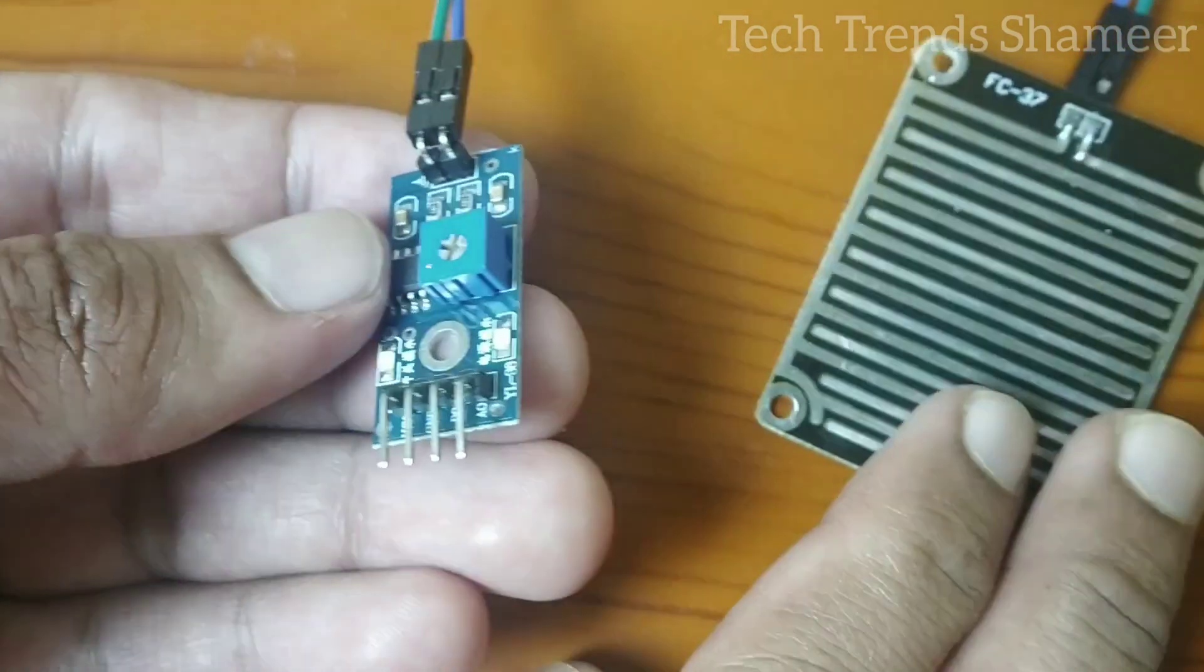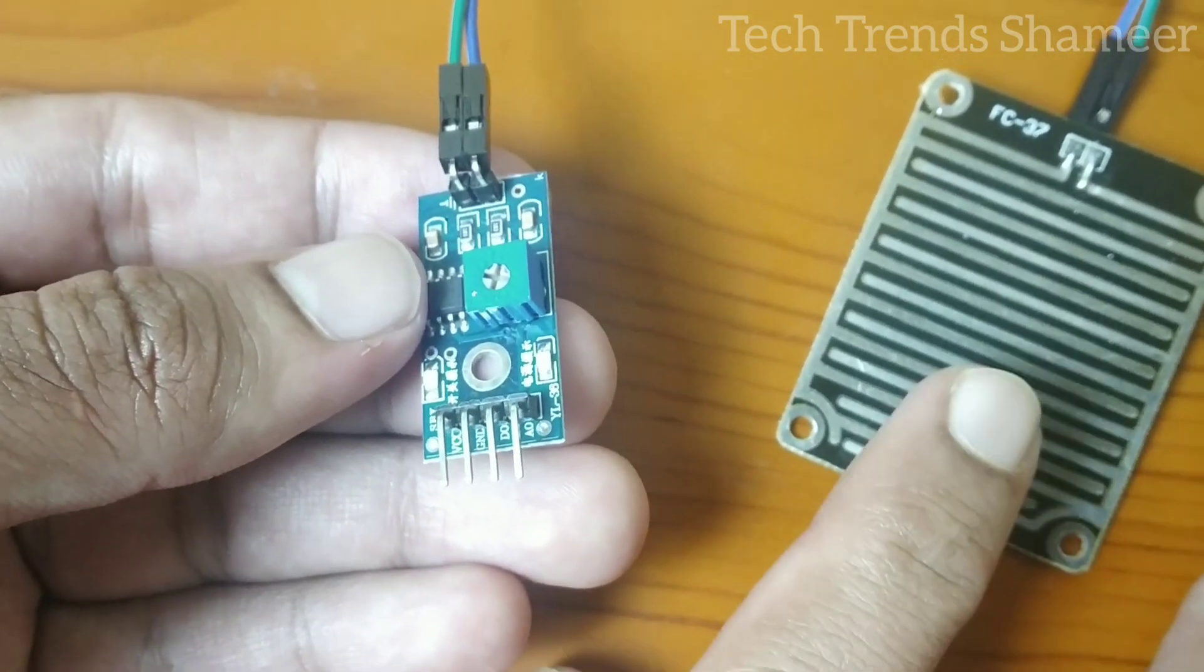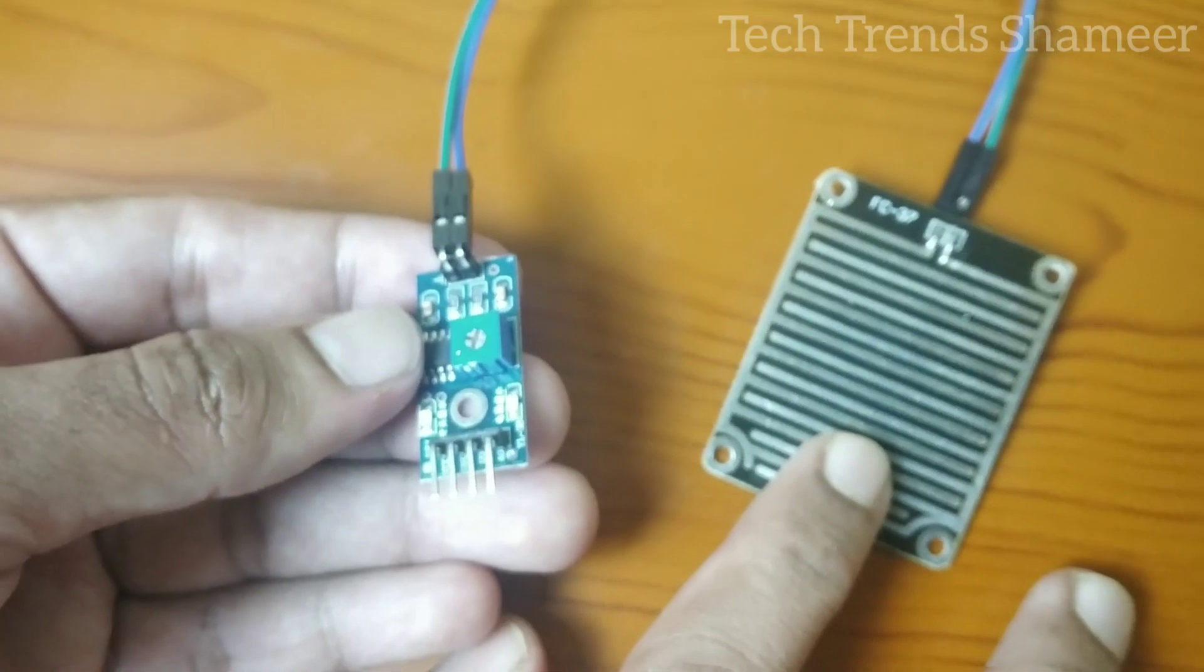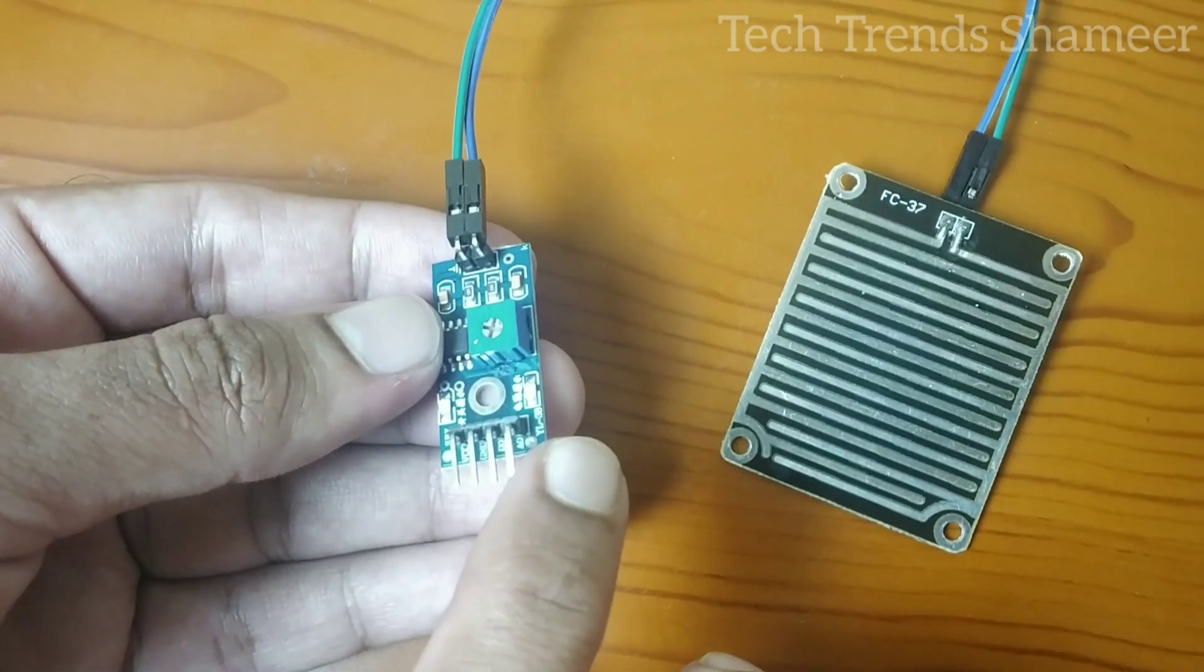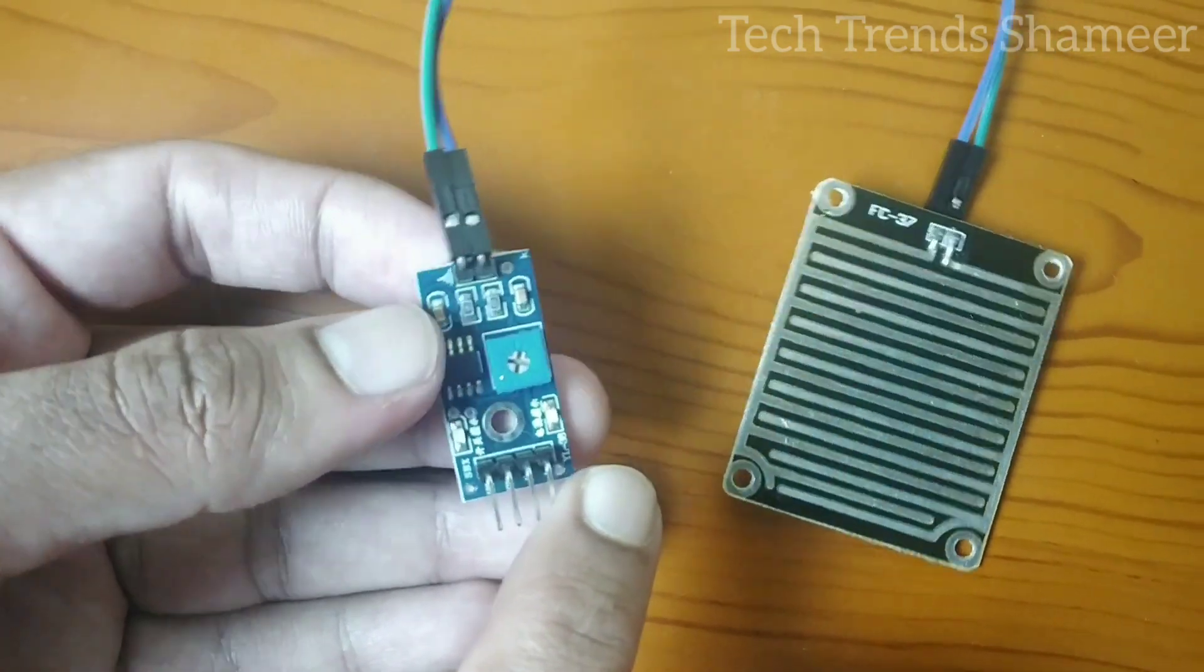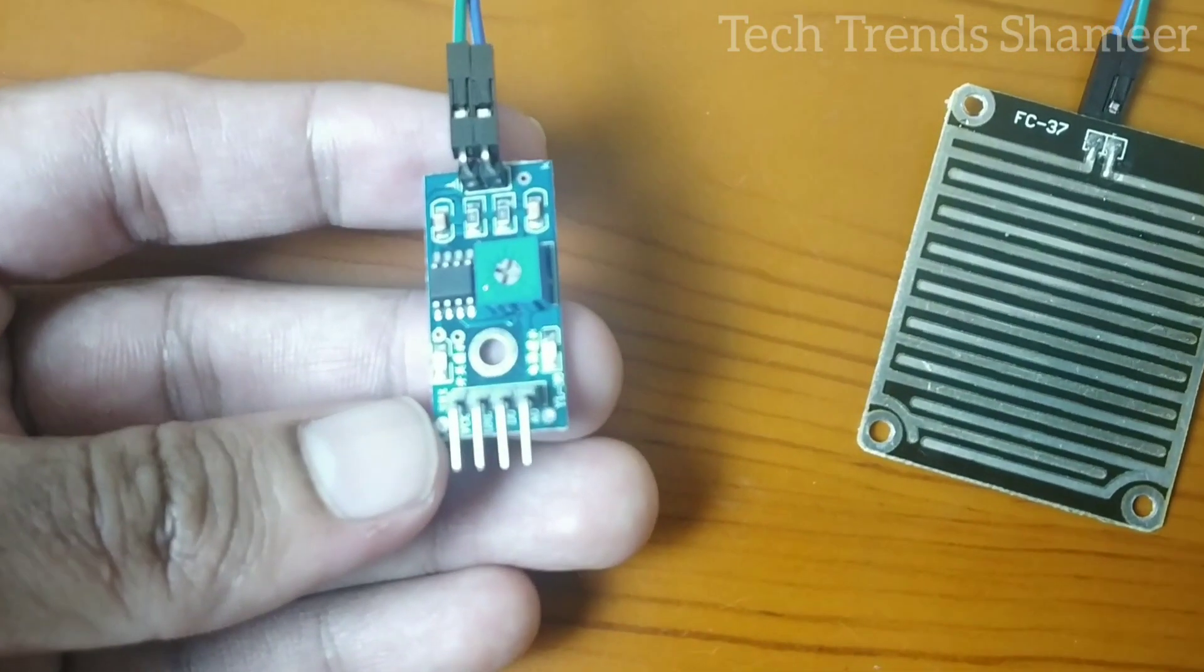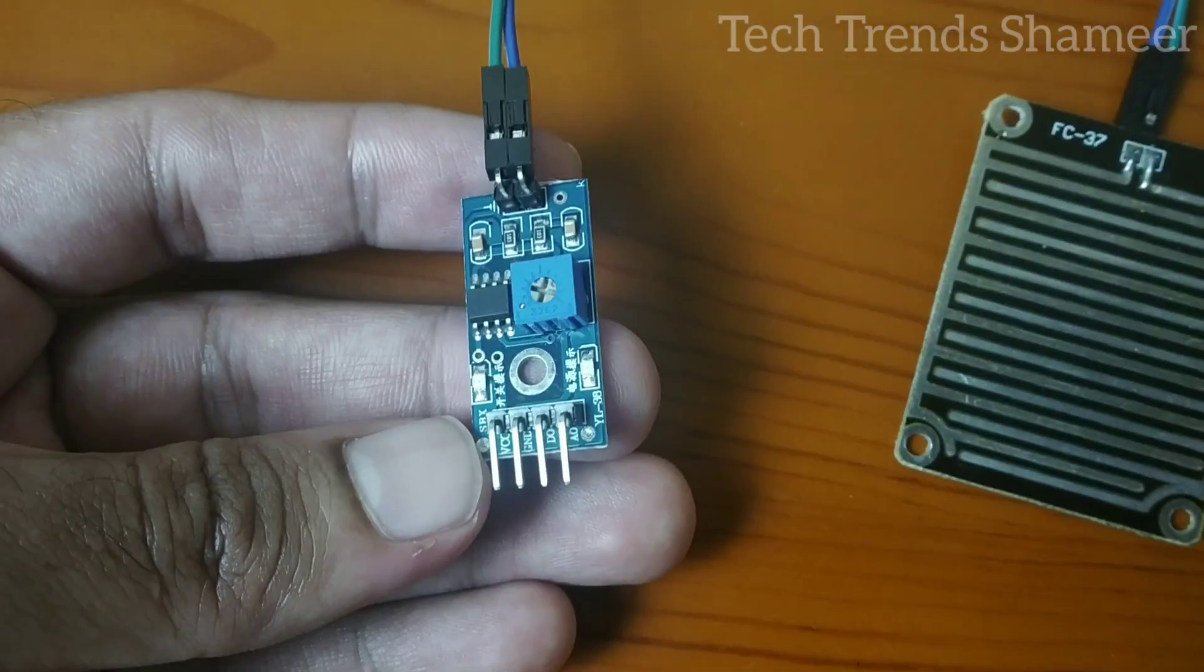This is our rain sensor. This sensor has two parts. This part we need to place inside the water and this part we need to connect with the NodeMCU board. This part has four pins: VCC, ground, analog pin and the digital pin.